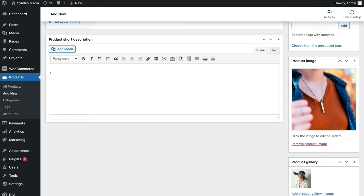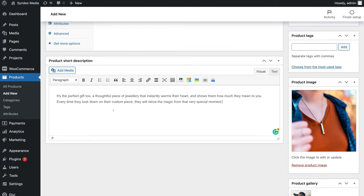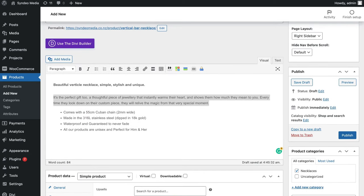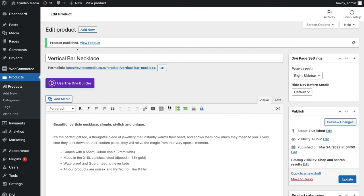Under product short description, add a short description of your product. Once you're happy with your first product, when you're ready to go live, simply navigate over to publish on the right hand side. Or you can save this product as a draft before making it live, and you can also preview what your product will look like. I'm going to go ahead and click publish. You can see that our product has been published. Now let's view our website and then view our product — navigate up to the top left hand corner and click visit site.